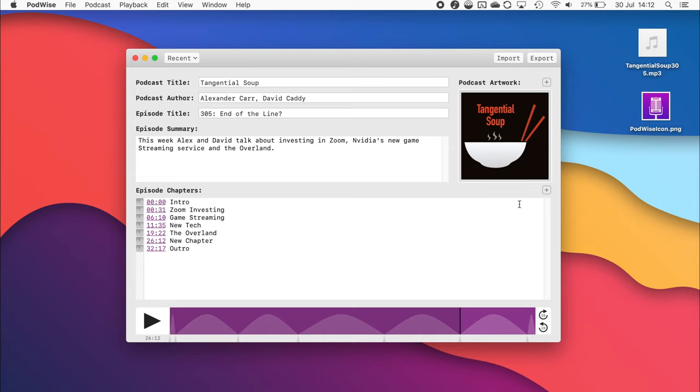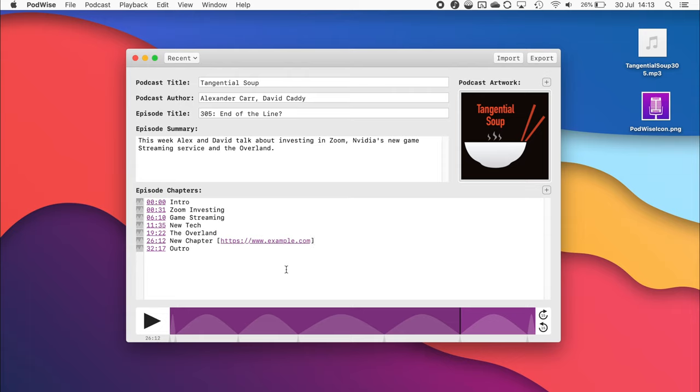Should you wish to, you can also add links to your chapters. All you need to do is add the link within square brackets at the end of the chapter title, like so. And as you can see, once added, the link will become clickable, so I can verify that it is indeed going to the right location.